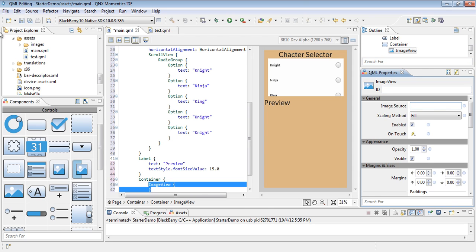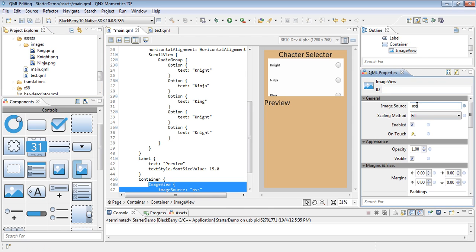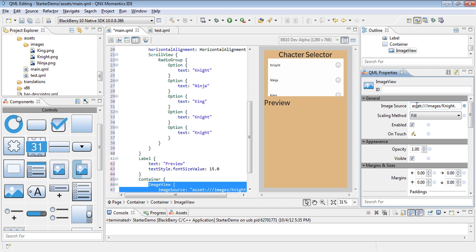You'll see in the project folder I've added the images to the assets folder. So I will call in the asset image and then populate it with the first one, which is the knight.